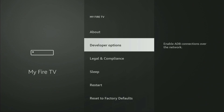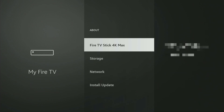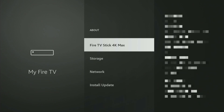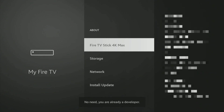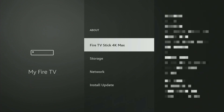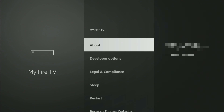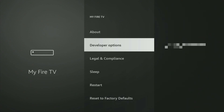However, on some Fire Sticks — especially the new ones — the developer options can be hidden by default. So if that's the case, do not worry, it's really easy to make them appear. Just go to About, select Fire TV Stick, and now click the middle button on your remote 7 times, and do it fast. As you can see, for me it says 'no need, you are already a developer.' In your case it's going to say that you have become a developer. And if you go back, you will finally see developer options, which have appeared right here.